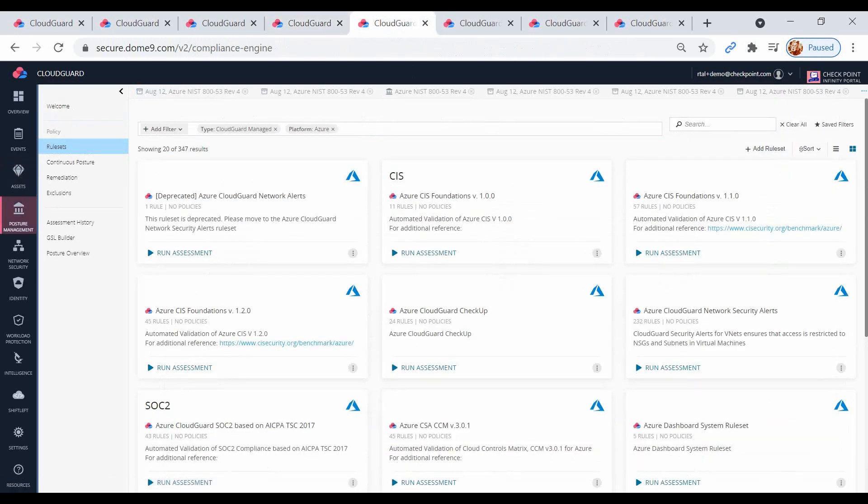In the compliance and governance module, I have compliance rule sets which allow me to run assessment reports based on compliance standards, such as HIPAA, GDPR, NIST, and many more.